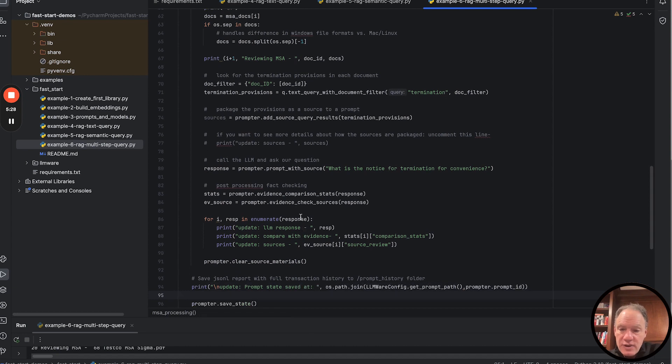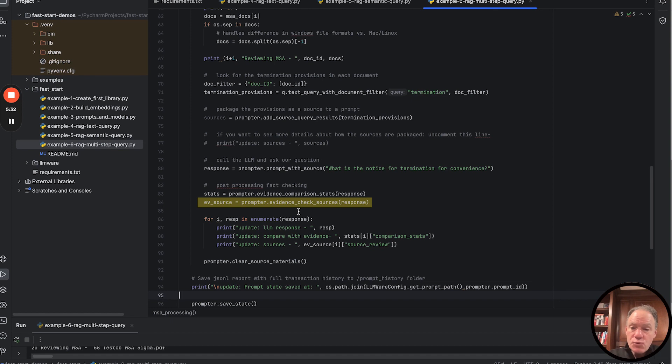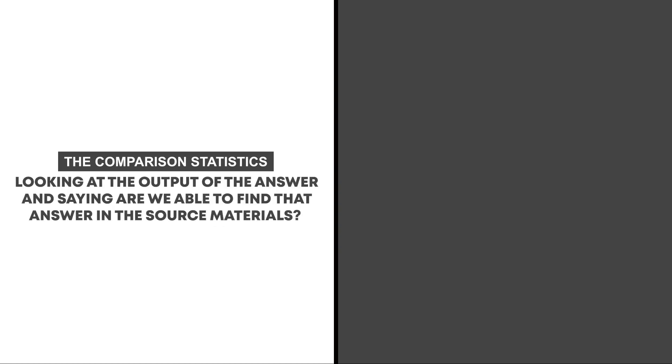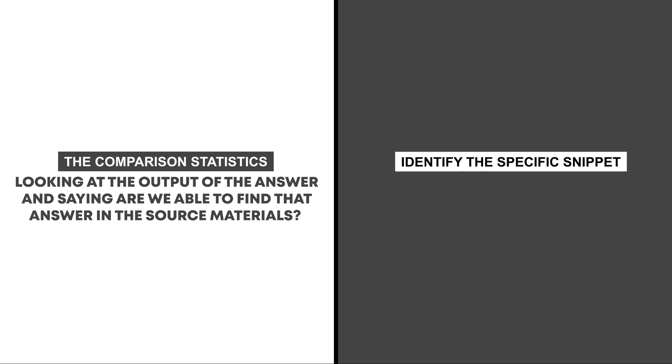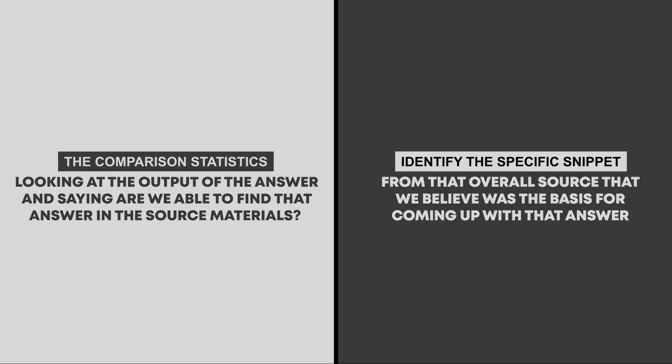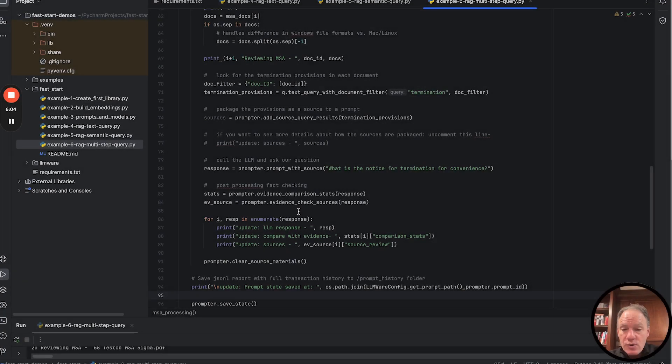Some new stuff we're layering in. Very real life, you want to do some type of evidence comparison. The prompt class has a series of methods around how you can check and evaluate the quality of the evidence. In this case, we're going to look at two different ways. First is the comparison statistics of looking at the output and saying, are we able to find that answer in the source materials? Second, we're going to try to identify the specific snippet of text from that overall source that we believe was the basis for coming up with that answer.